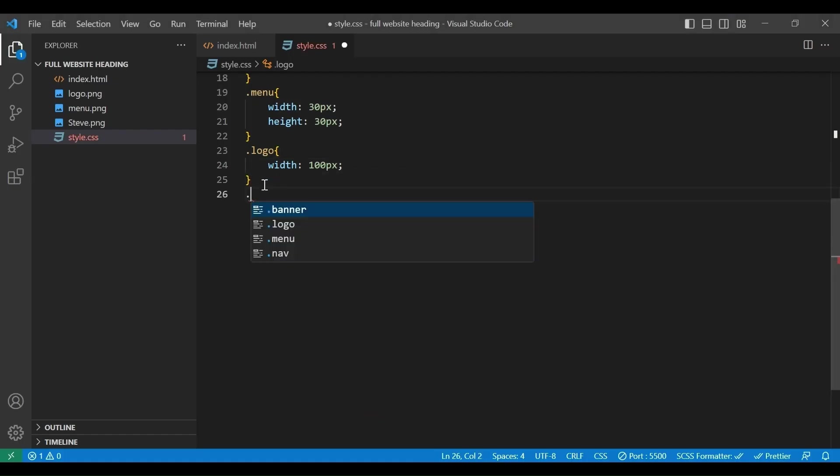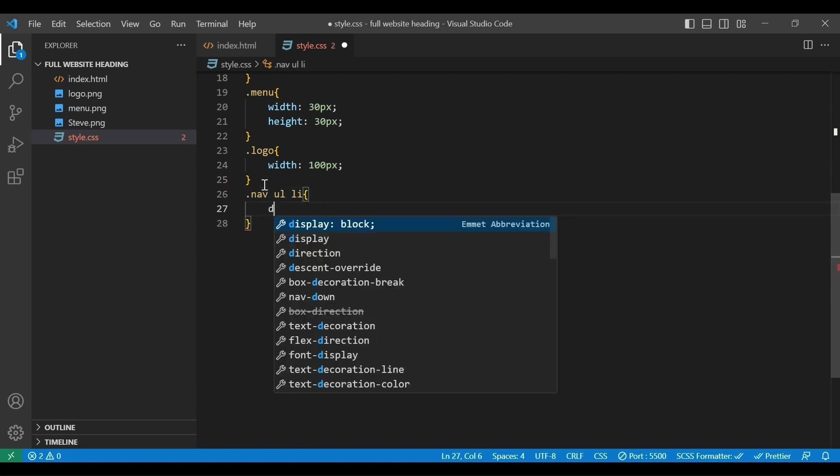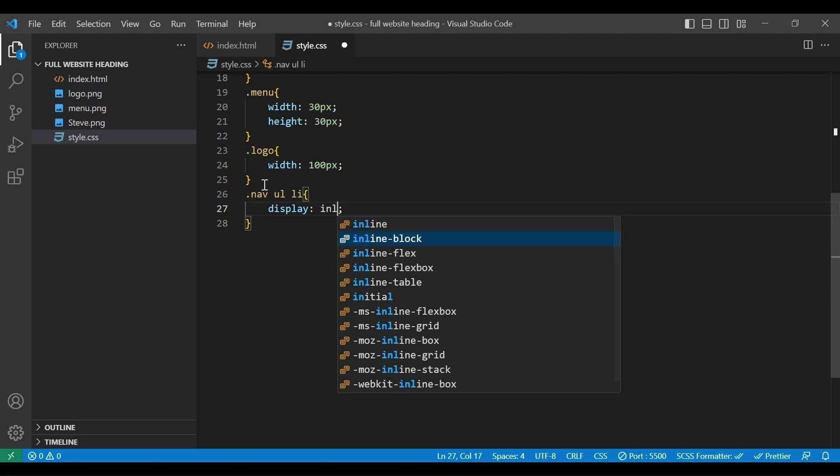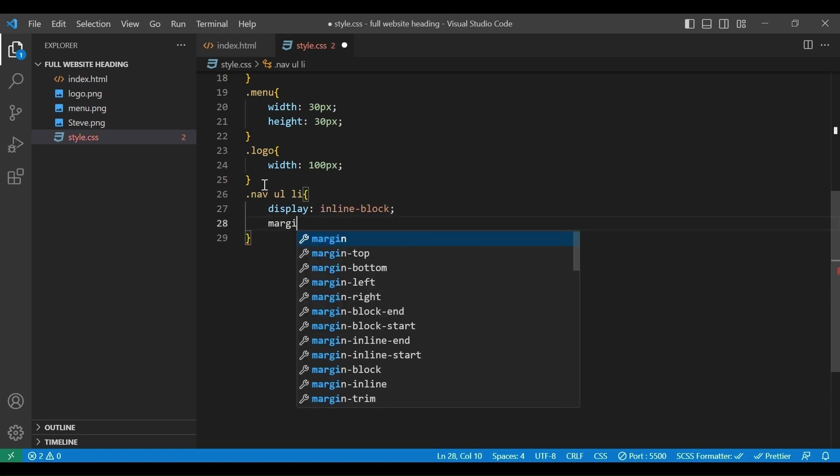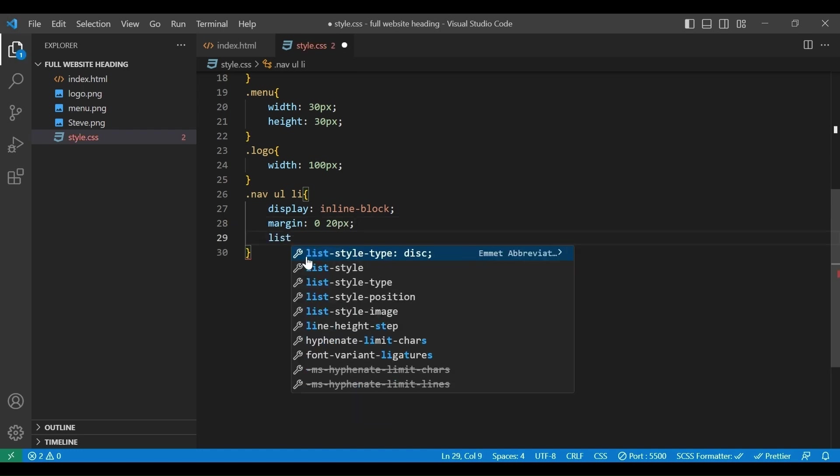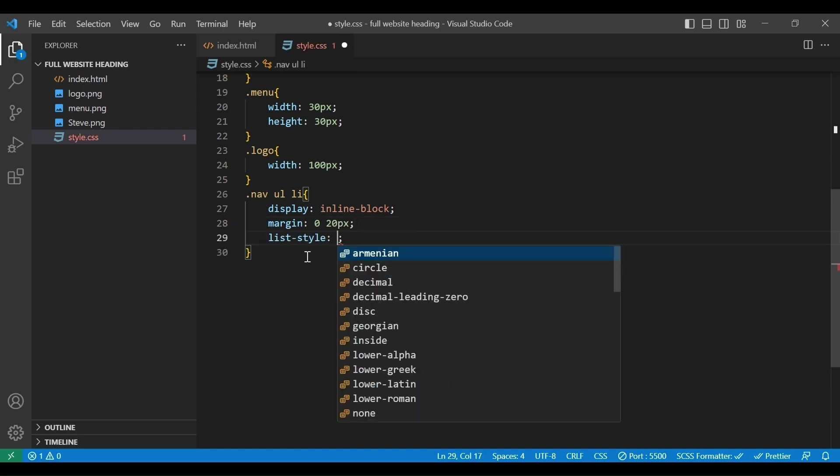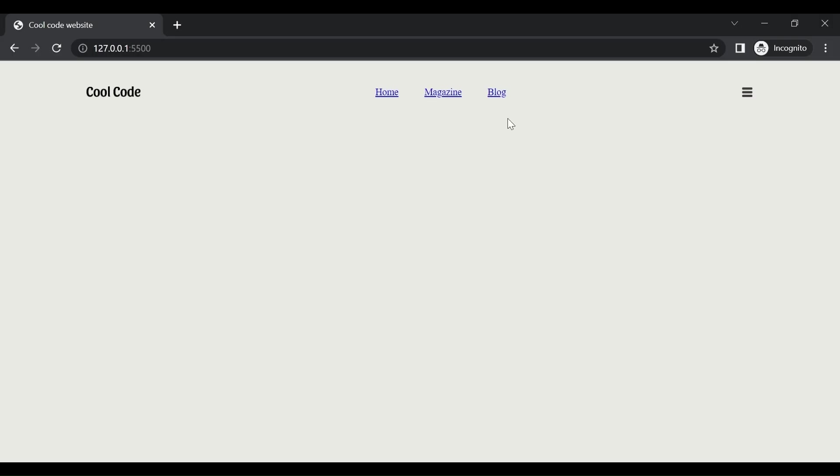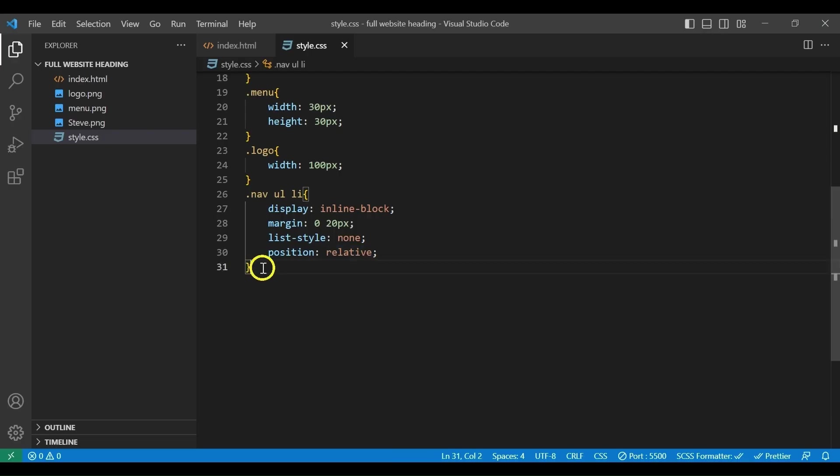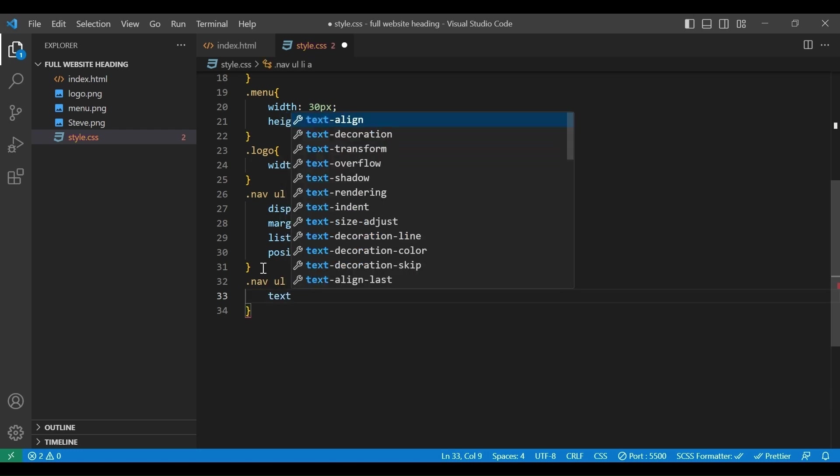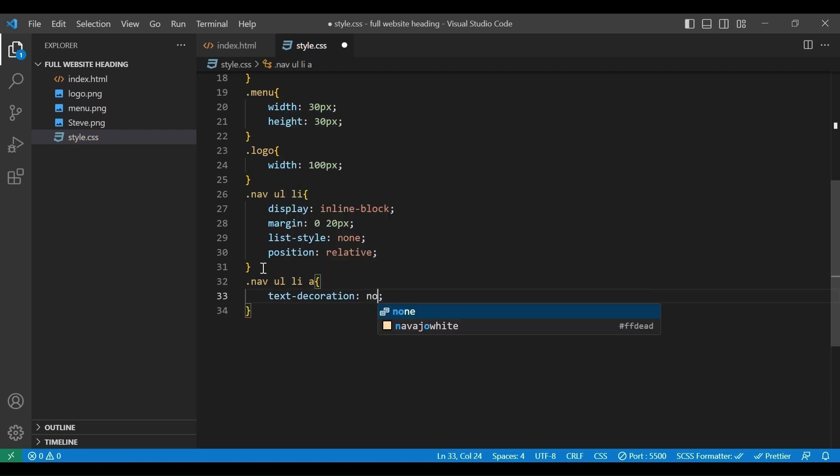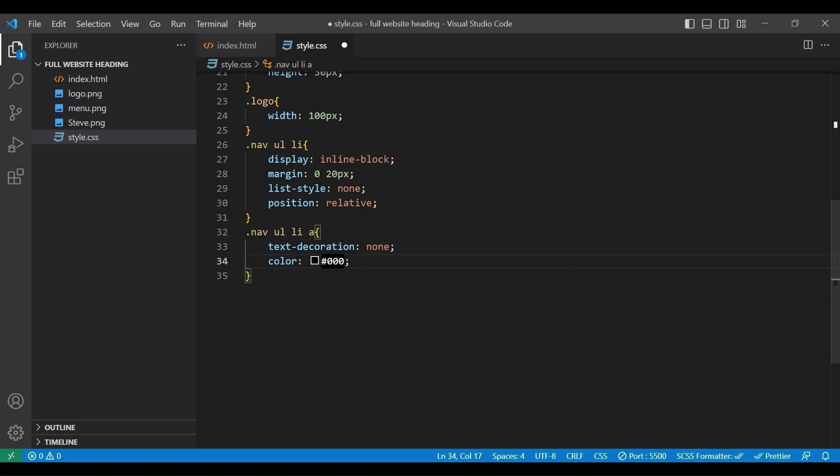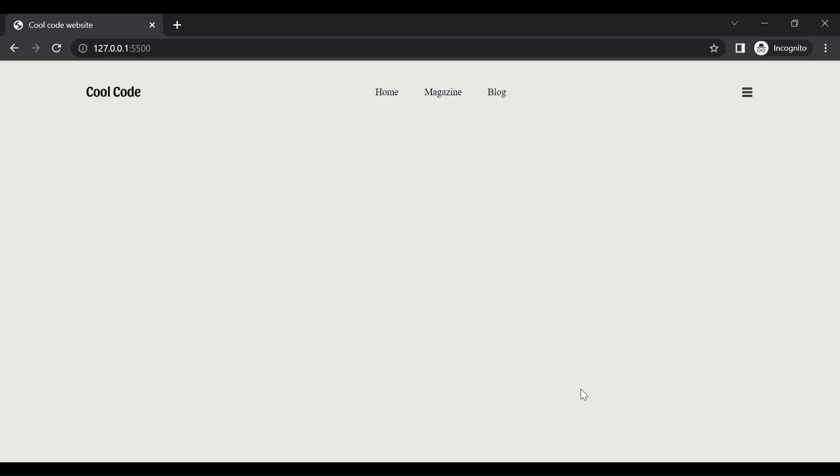Now, let's style the nav bar. We will select nav ul li and set display inline block, margin 0 20px, list style none, position relative. Let's check. Cool. Let's style the text. We will add text decoration none, color black. Nice.